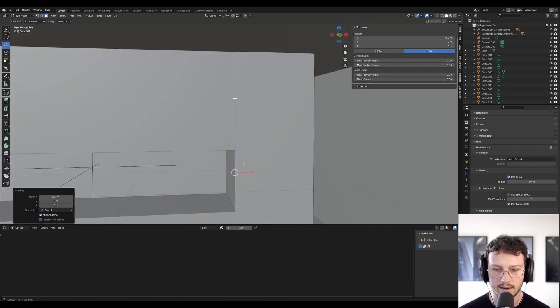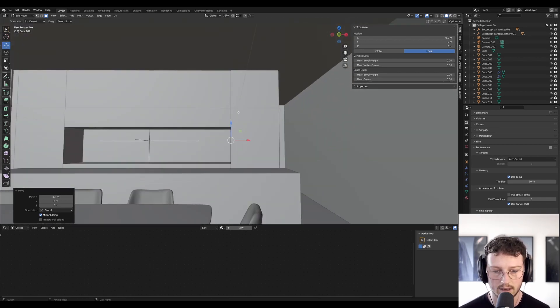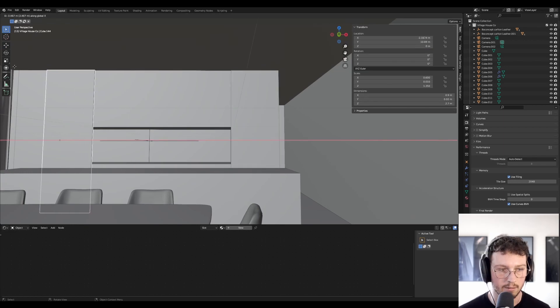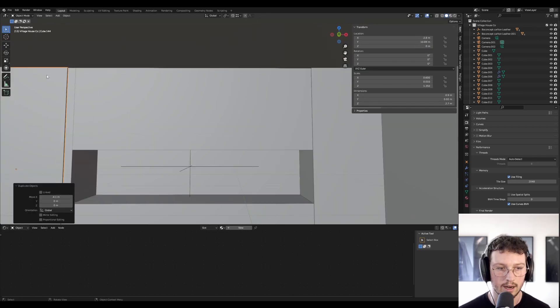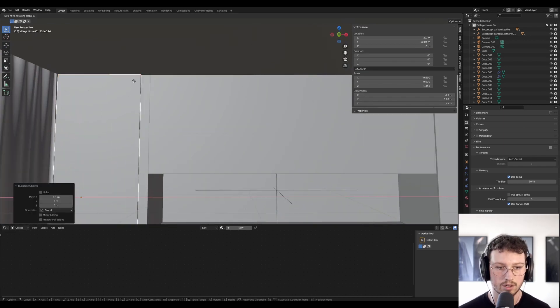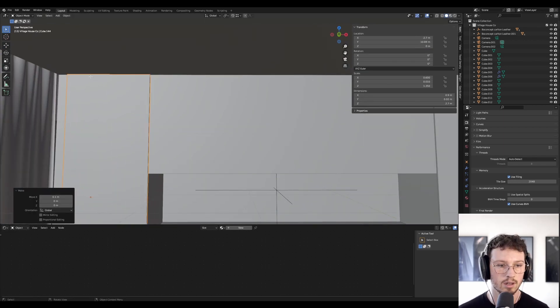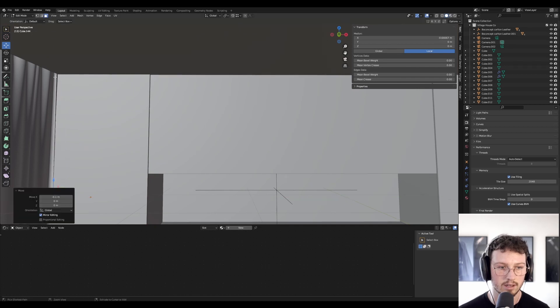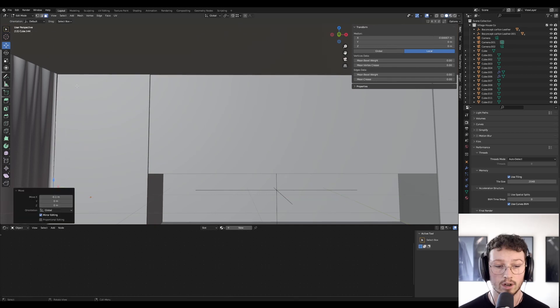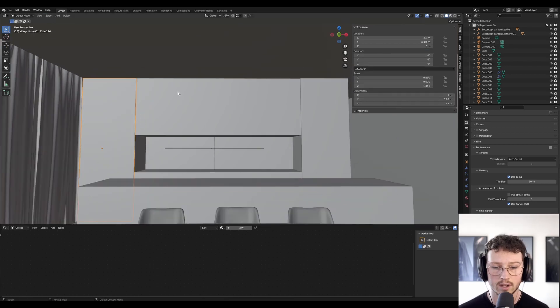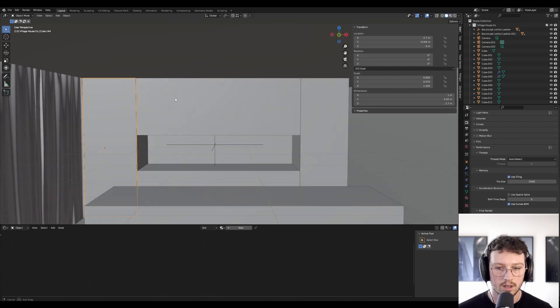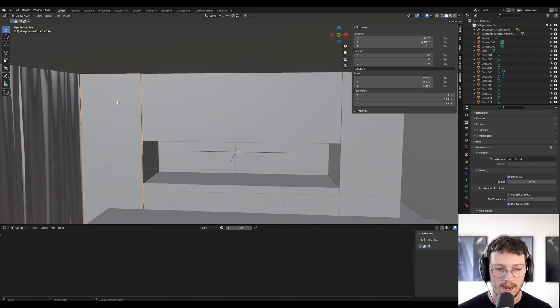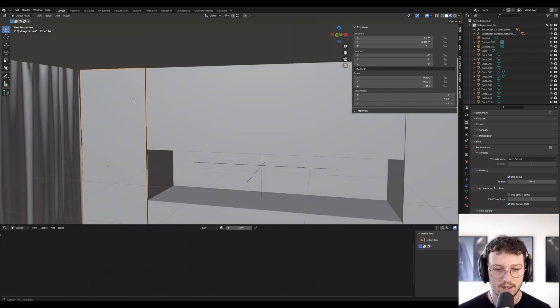These end bits are going to be the same, so I'm going to bring one, duplicate it, bring one across. That one's actually going to be a bit bigger to terminate where the curtains are.